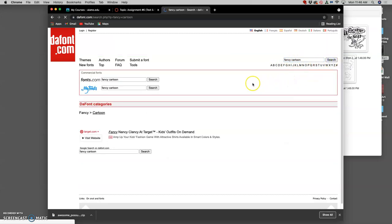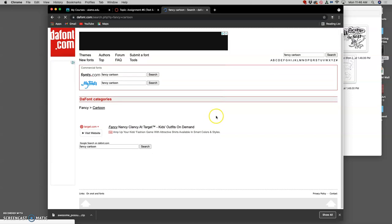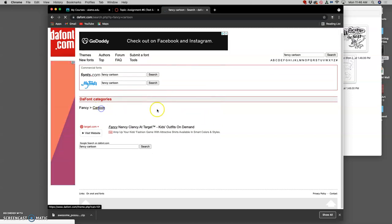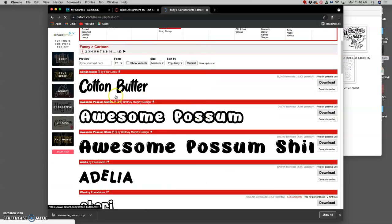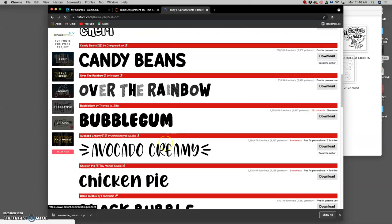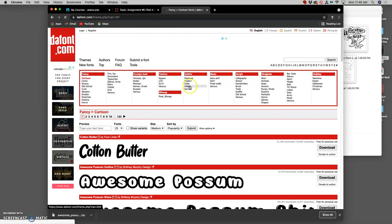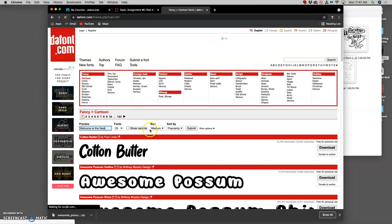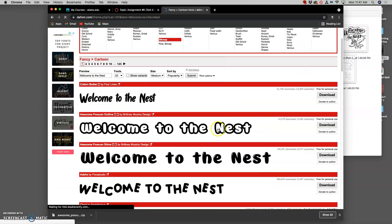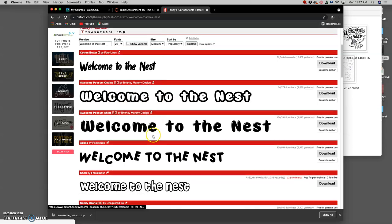This is a nice one. I didn't really notice the Awesome Possum, free for personal use. Before I download, let me show you. So in defont, if I search for fancy cartoon fonts to support my coloring book, I get Cotton Butter, I get Awesome Possum, I get lots of them. The Briley Crush is very nice.